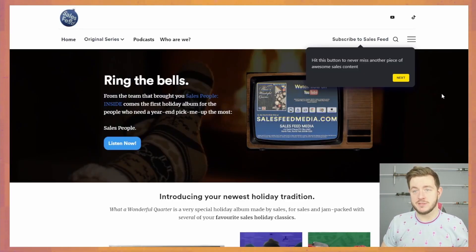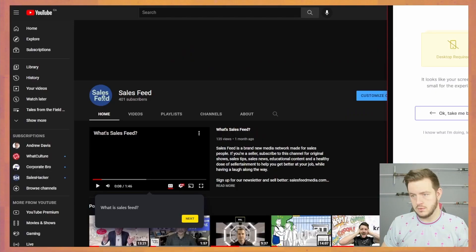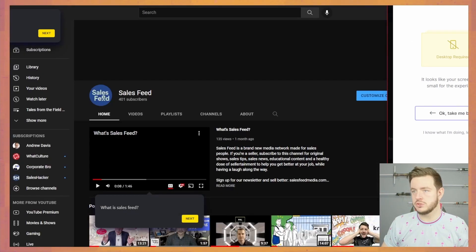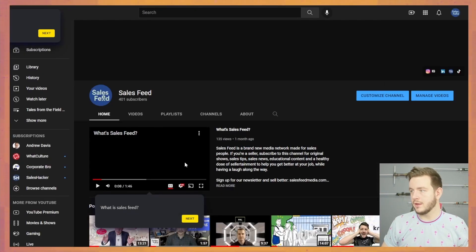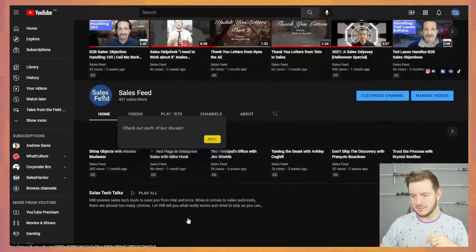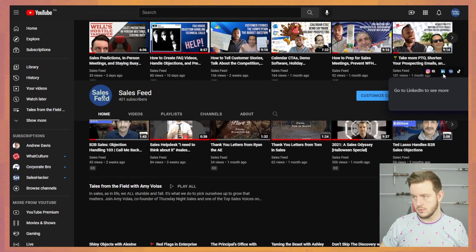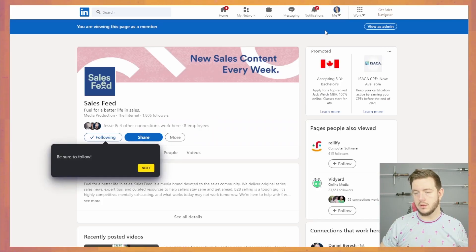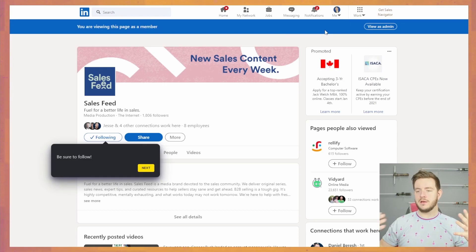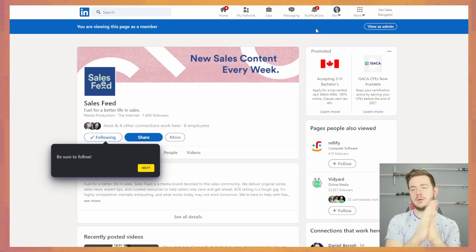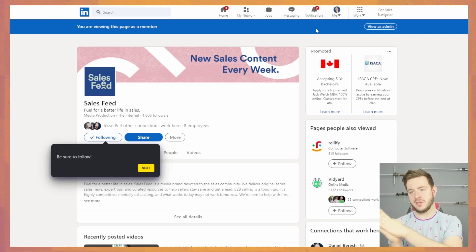Round two. Let's see if I managed to fix this. Okay. We're going. We're doing it. But now we're on YouTube. We get to what is sales feed. Go to LinkedIn to see more. So now we're going through this flow where we've gone from our website to YouTube to LinkedIn.